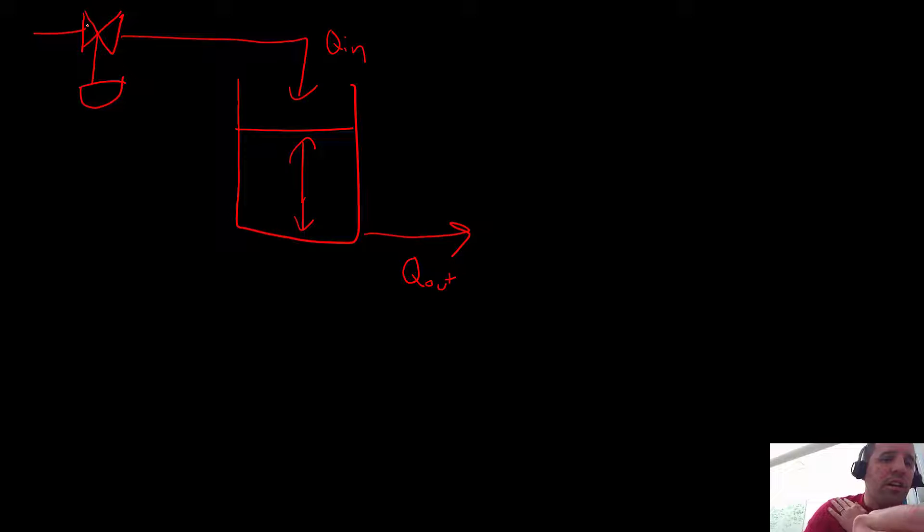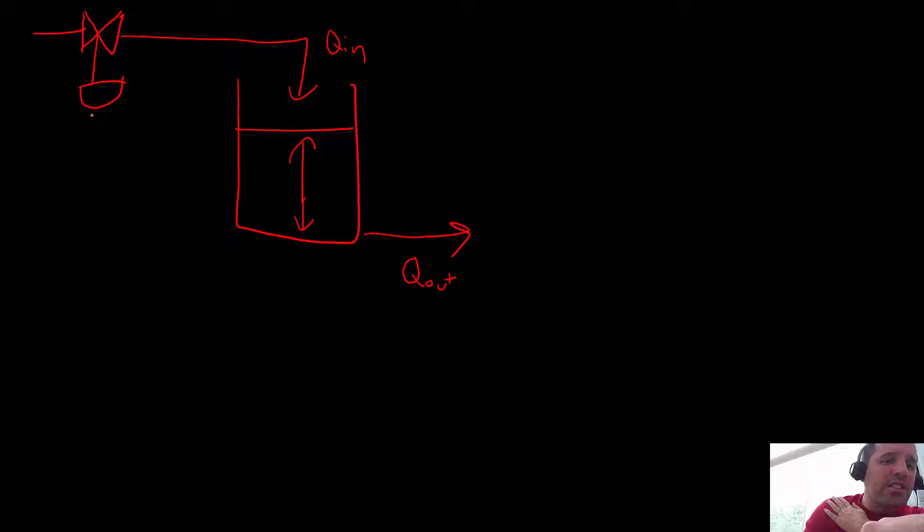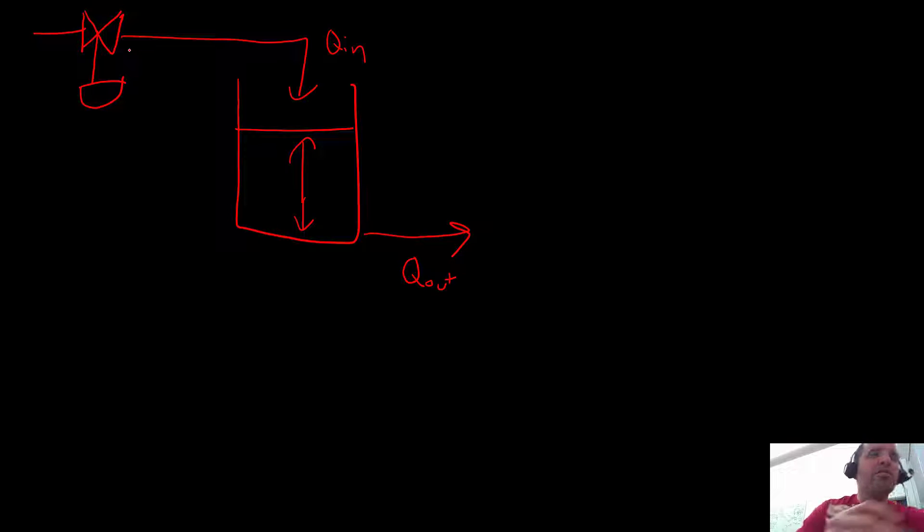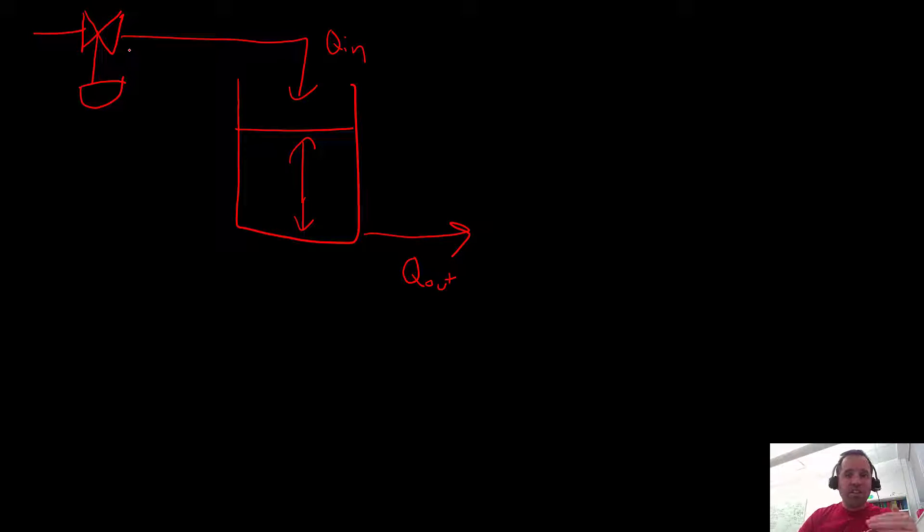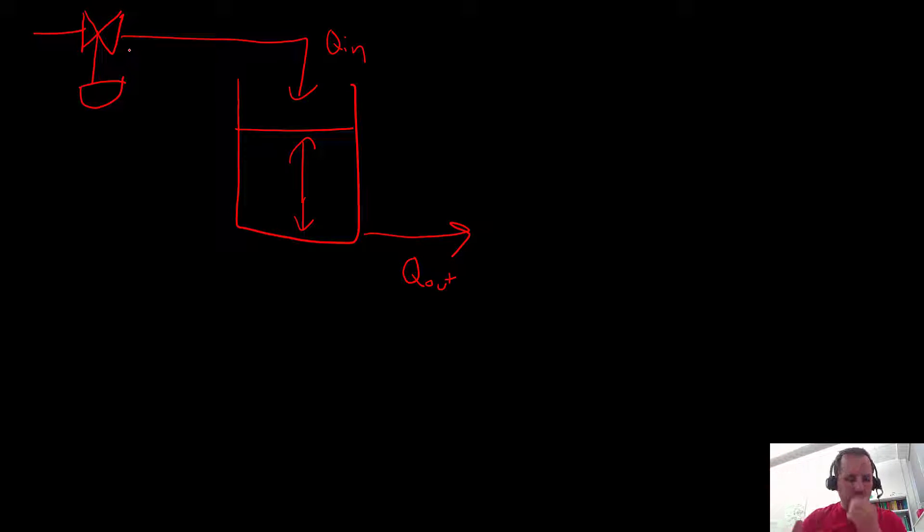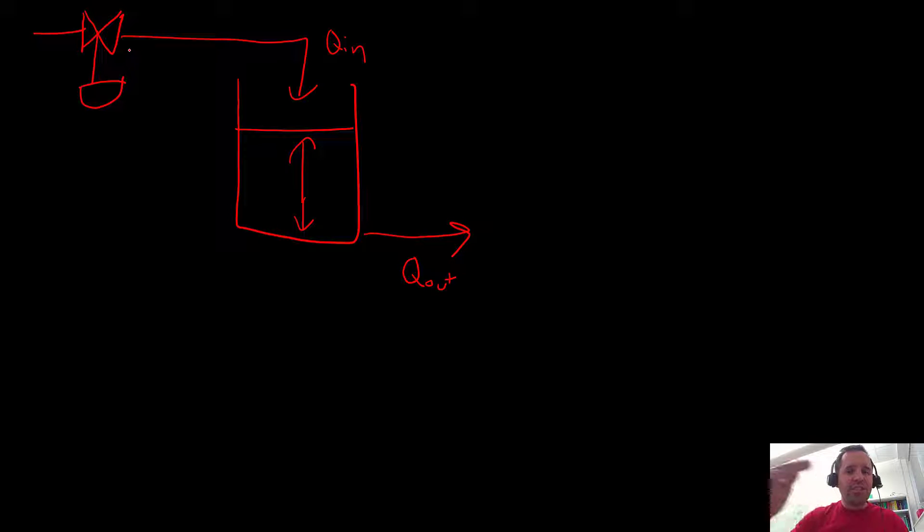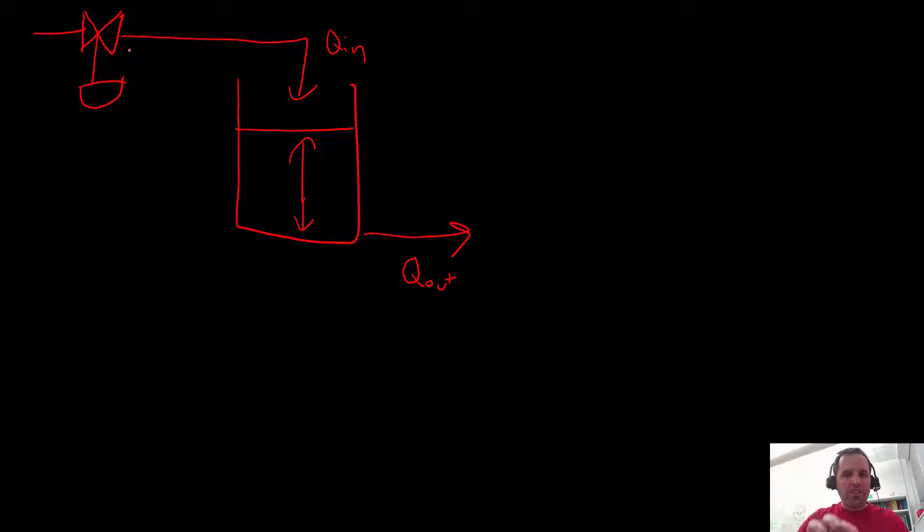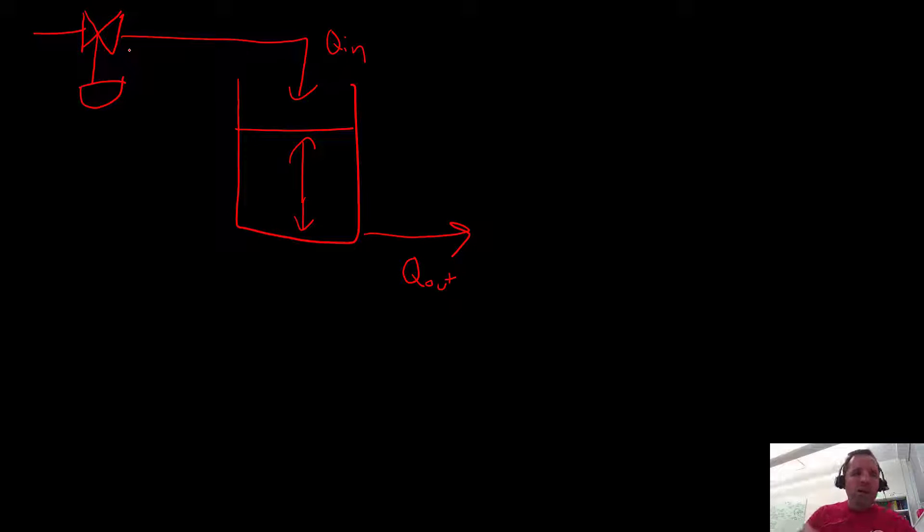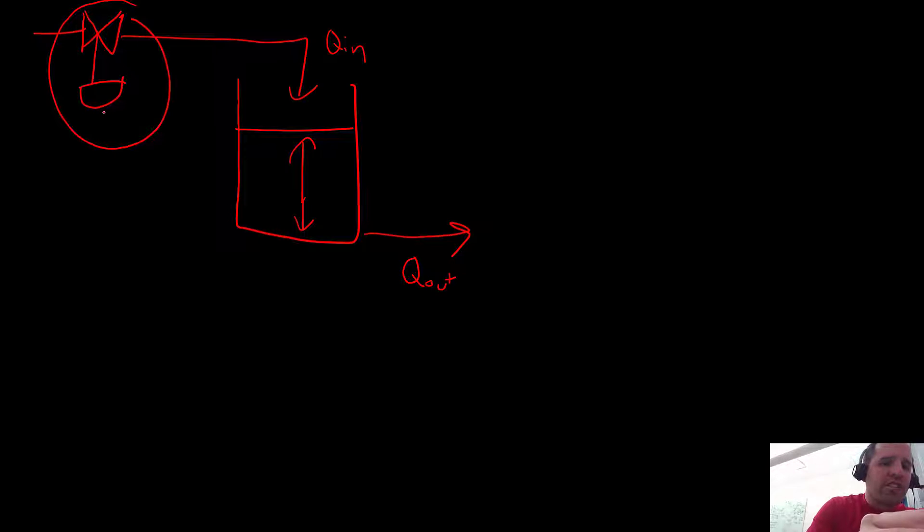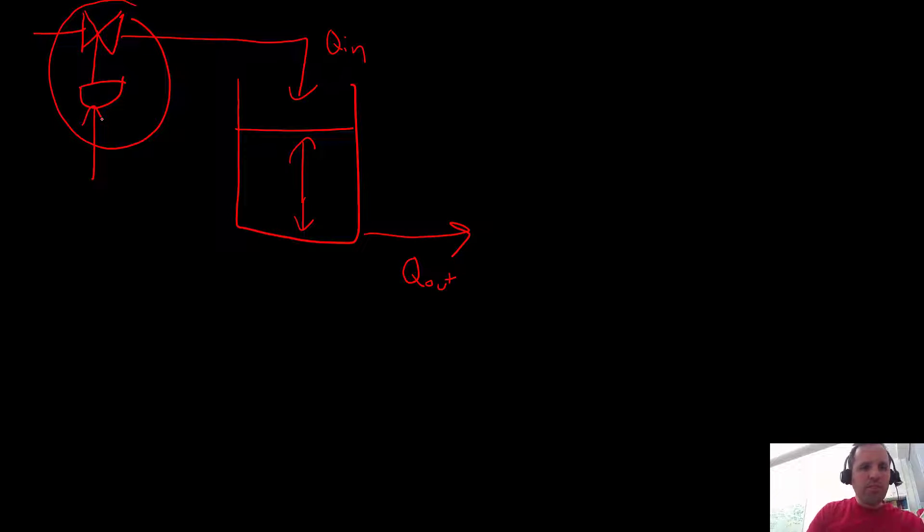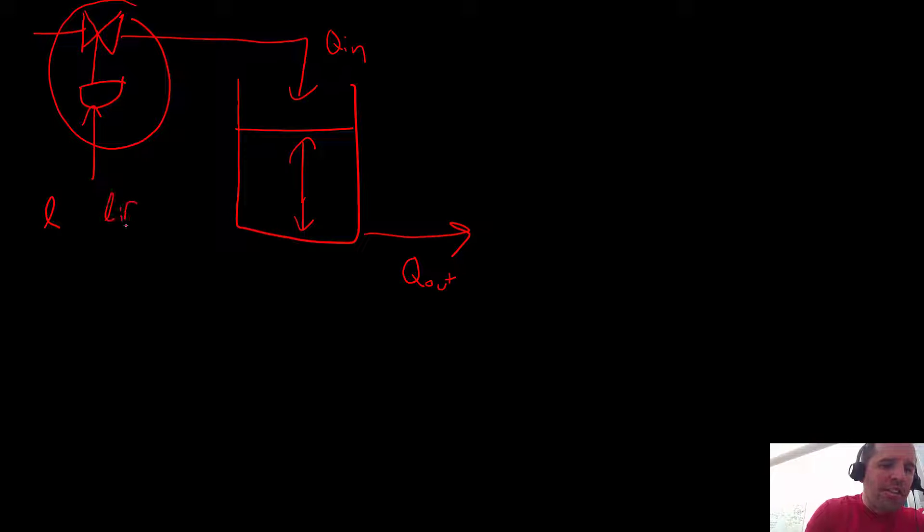So today we're going to focus on adding a transfer function to model the dynamics of the valve. So if you change the valve position you wouldn't expect the flow rate to change instantaneously from one level to another, rather you would expect that if it's like an automatic control valve you might set the position, change it from 20% open to 40% open for example, and then it's going to take the valve itself some time to open and it's going to take the flow itself some time to change from one flow to another. So we are going to be developing a model here for this valve and our input to this model is going to be L or which would be our lift or our valve position.